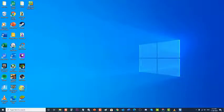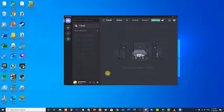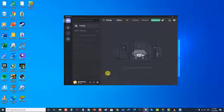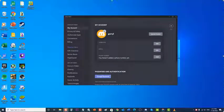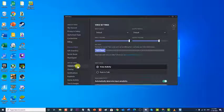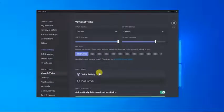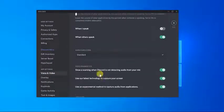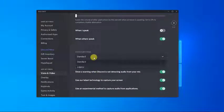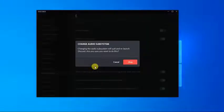To do this, first open the Discord app — it is usually located on your desktop. Then click on Settings, an icon that looks like a gear located at the bottom just beside your avatar. At Discord settings, click on Voice and Video at the app settings located at the left pane. Scroll down and locate Audio Subsystem at the bottom right pane. Select Legacy from the drop-down menu. A prompt message will appear: changing the audio system will quit and relaunch Discord — are you sure you want to do this? Click OK.